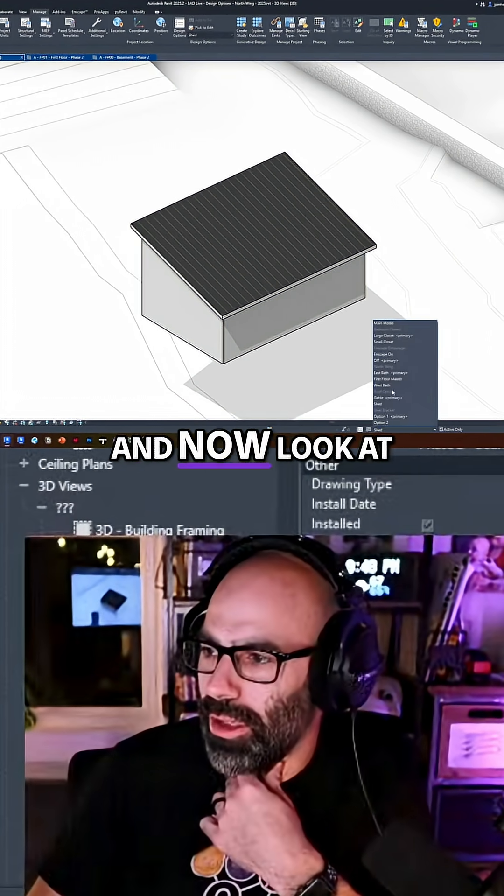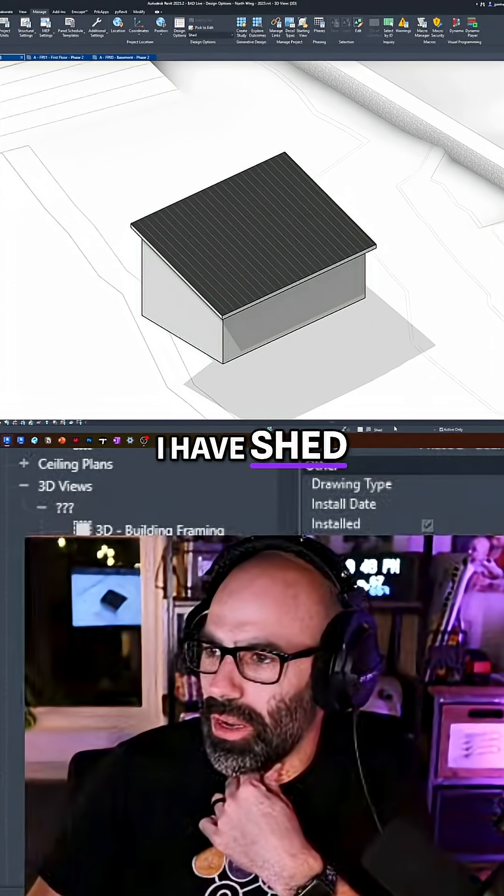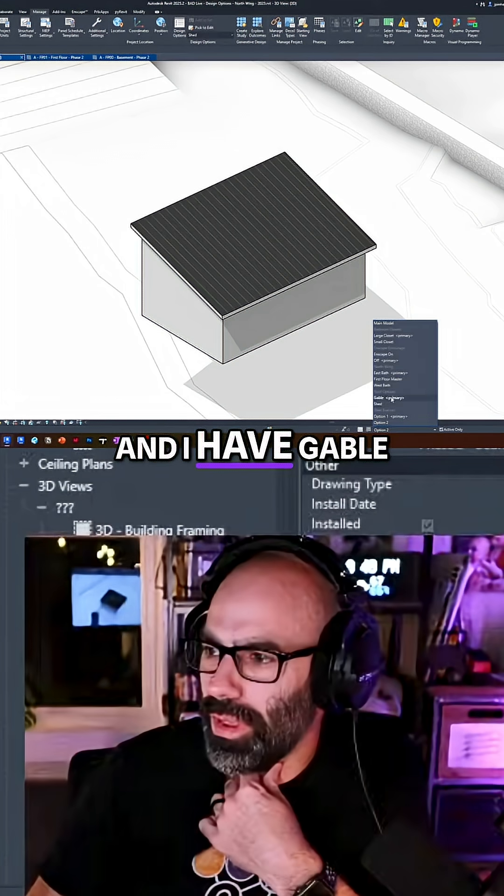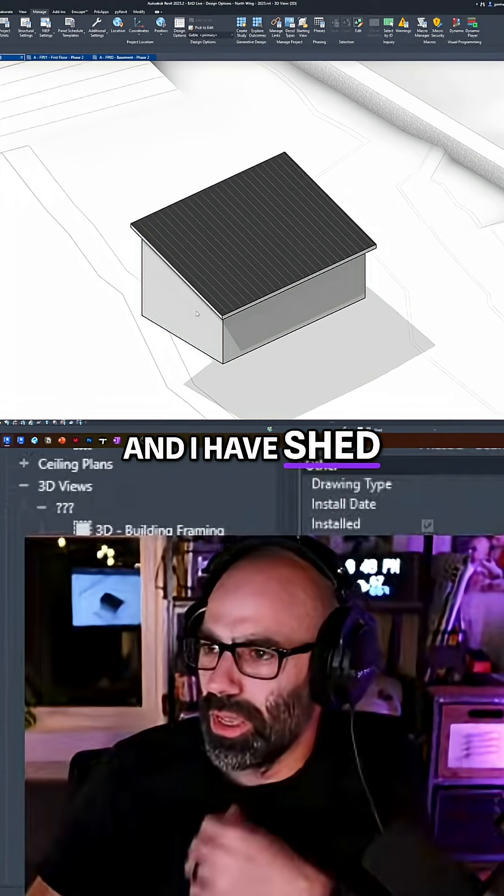And now look, I have gable and I have shed and I have gable and I have shed.